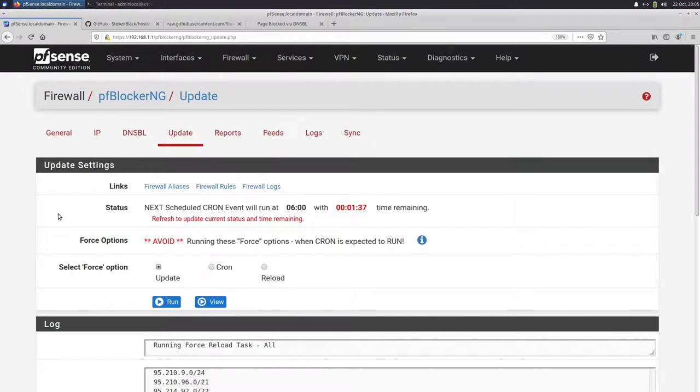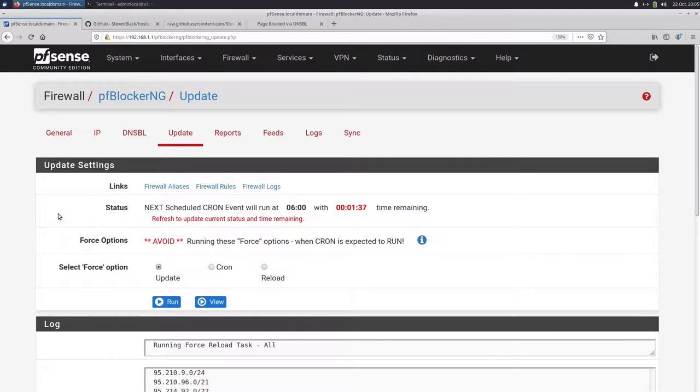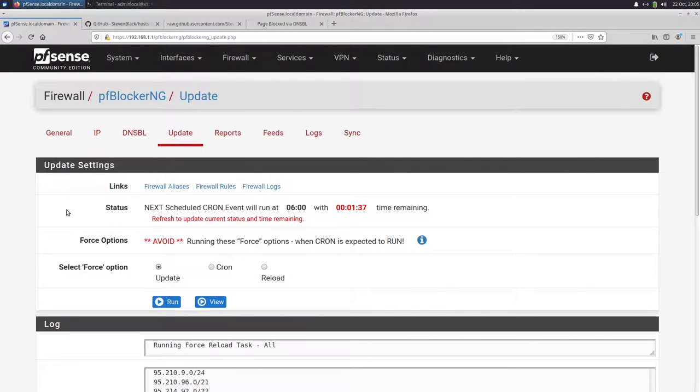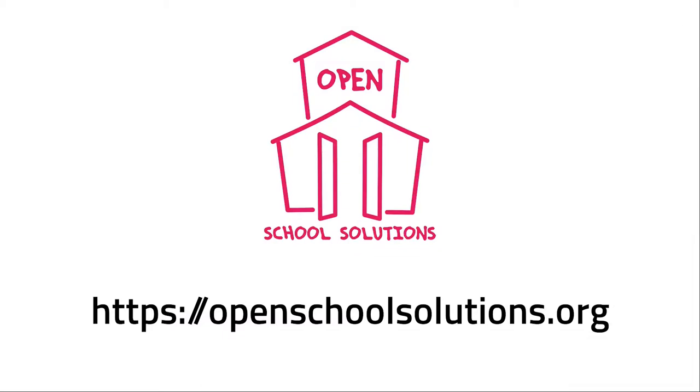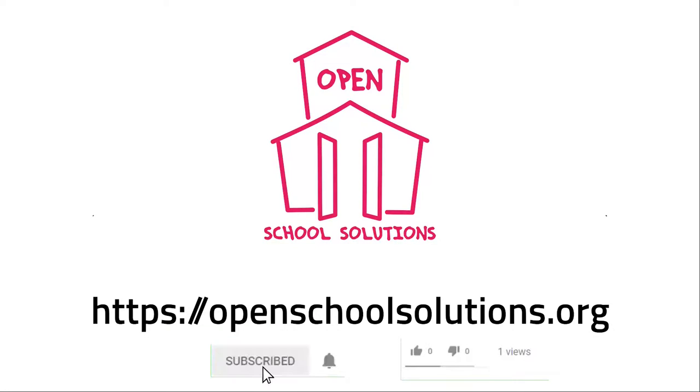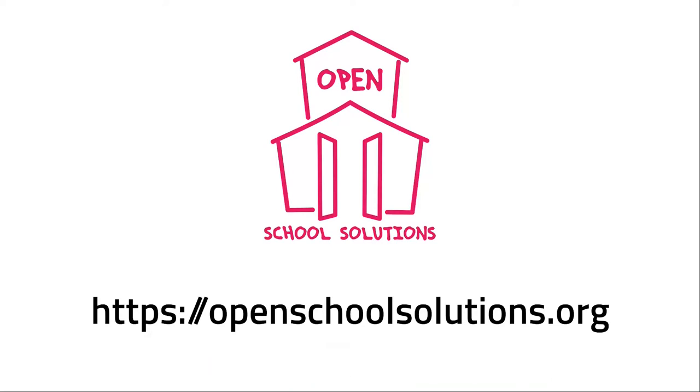That's it for today. We have now a running PFBlockerNG web filter running here on our PFSense firewall. And if you have any questions, just let me know in the comments and I see you in the next video. Please like this video and subscribe to our channel if you want to see more videos about open source software that you can use in your school.